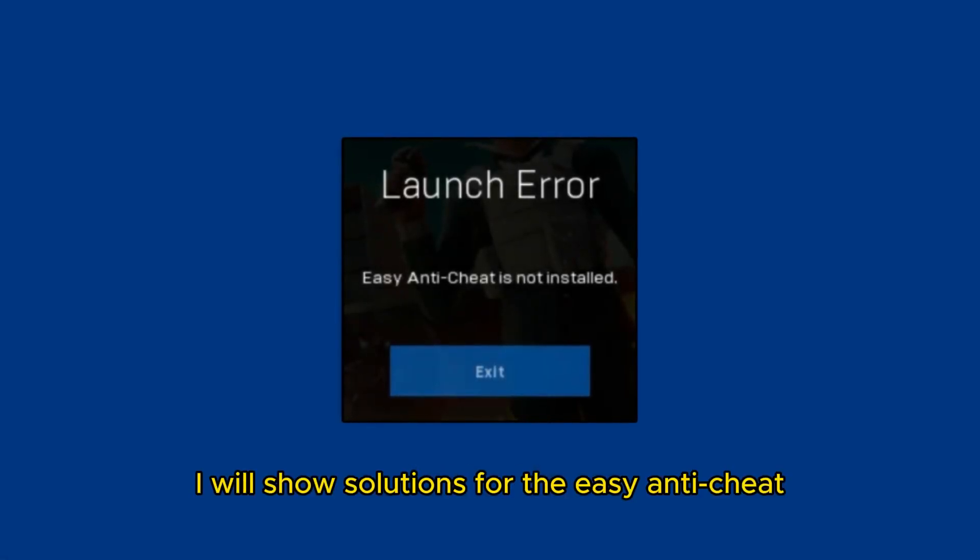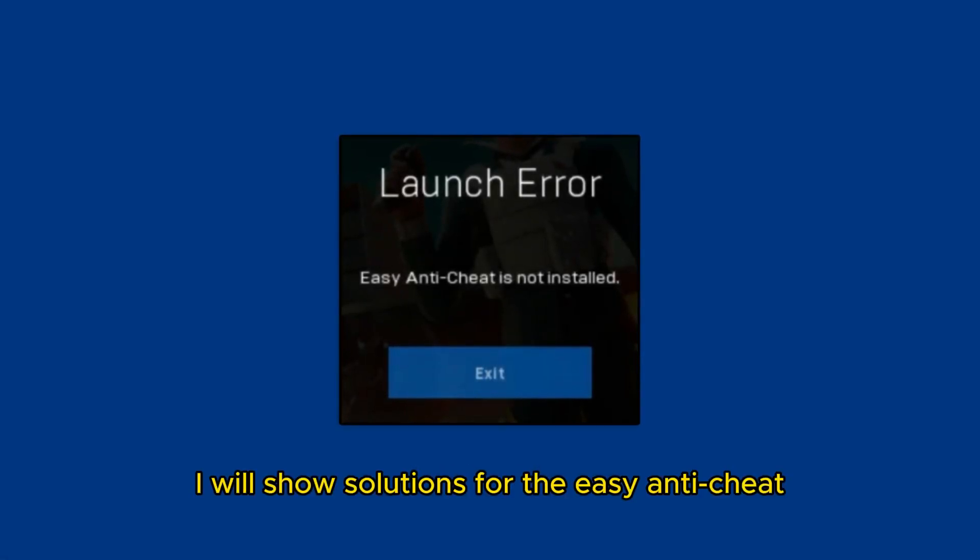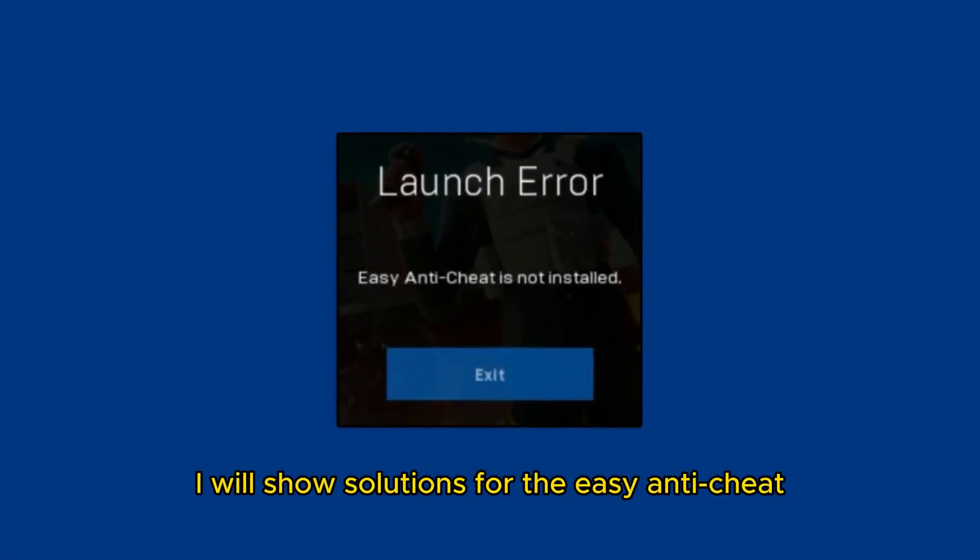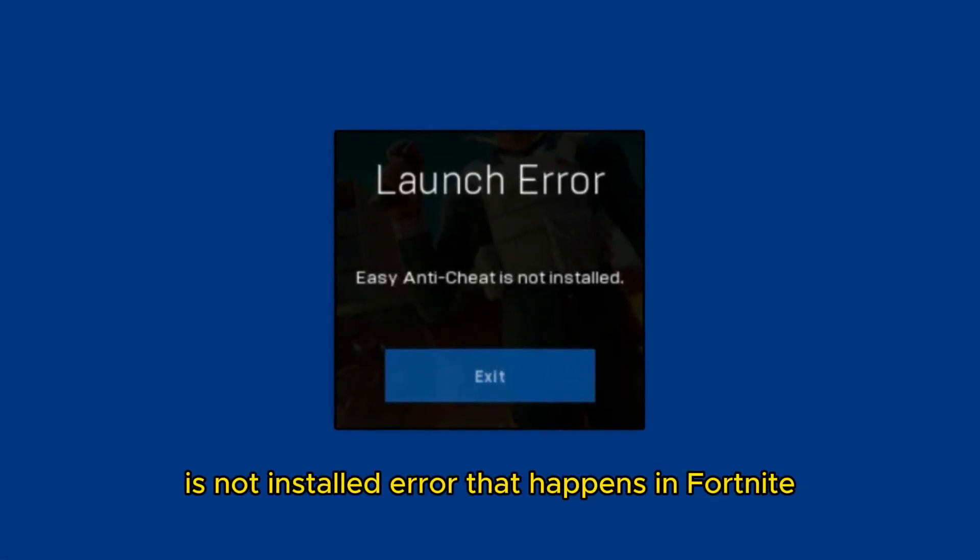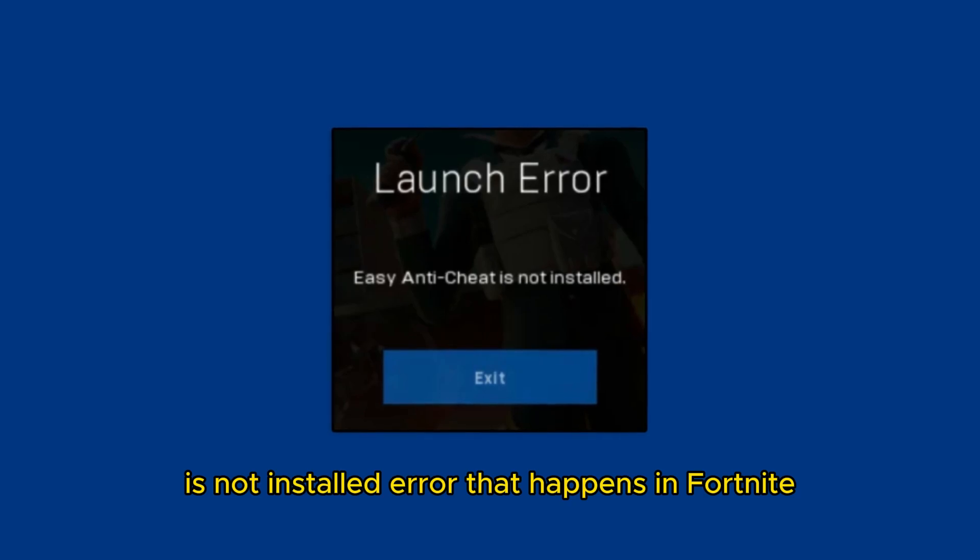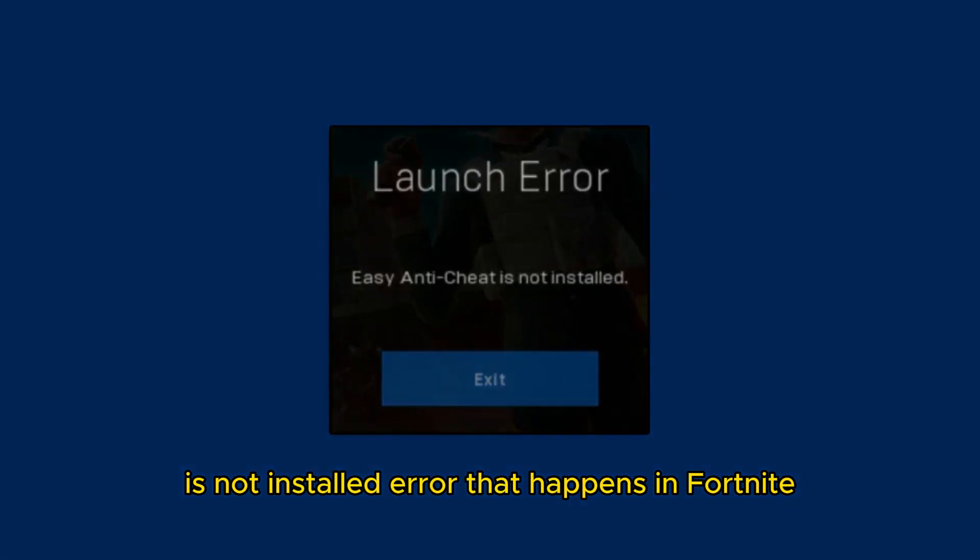In this video, I will show solutions for the easy anti-cheat is not installed error that happens in Fortnite. First solution: Install easy anti-cheat.